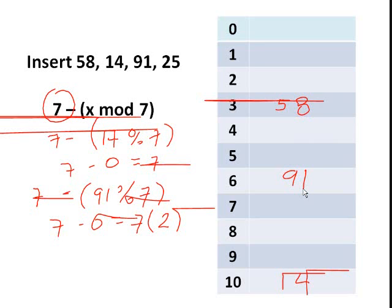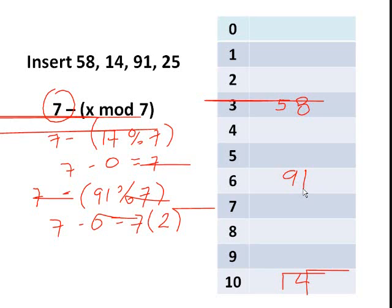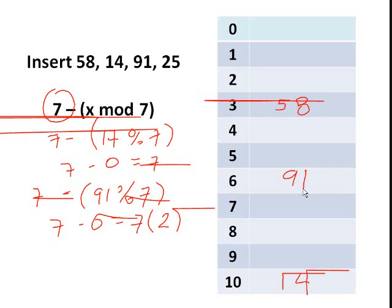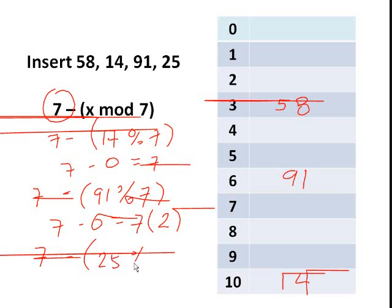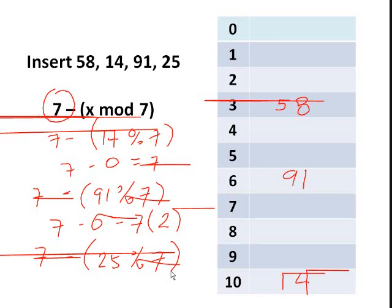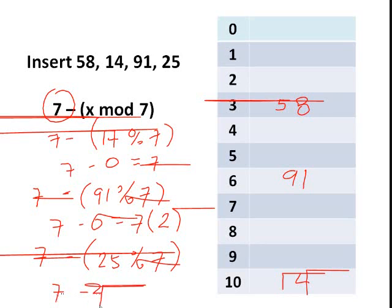Now supposing, just for an example, that index 6 is occupied, then we will multiply 7 by 3 until we find an empty cell. Then the last key to be inserted is 25. So 25 modulo 11 will also give you index 3. So we will use now the second hash function, and that is 7 minus 25 mod 7. So 25 mod 7 will give you 4.